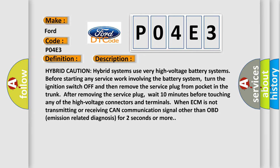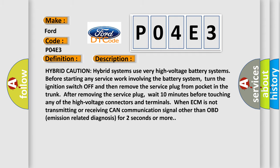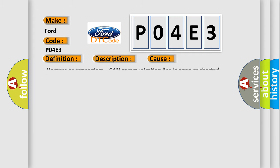When ECM is not transmitting or receiving CAN communication signal other than OBD emission related diagnosis for 2 seconds or more, this diagnostic error occurs most often in these cases.